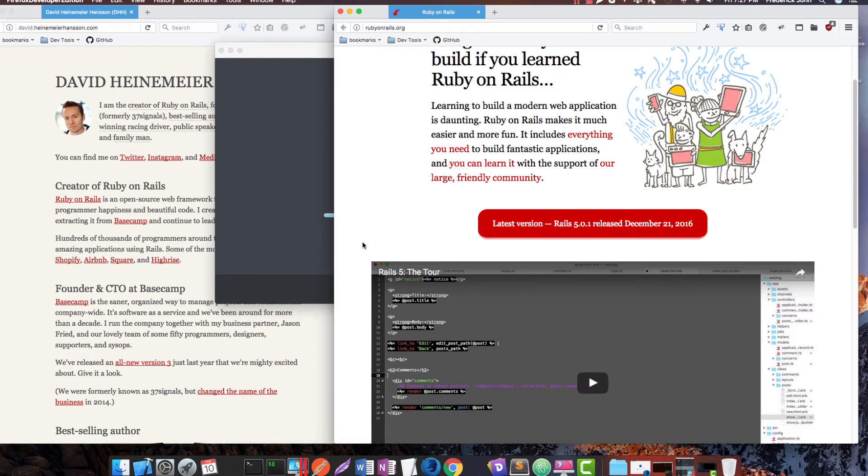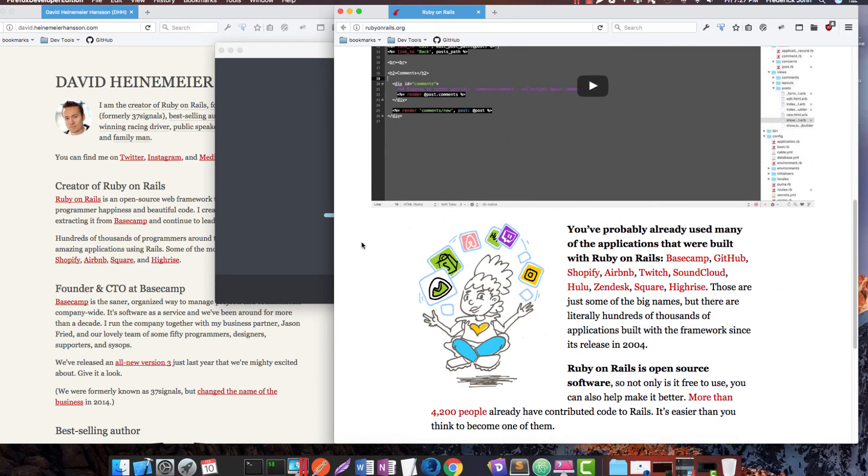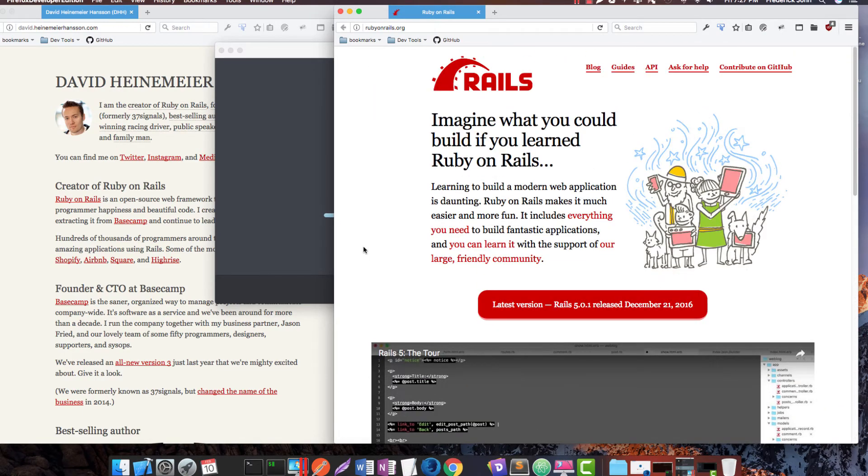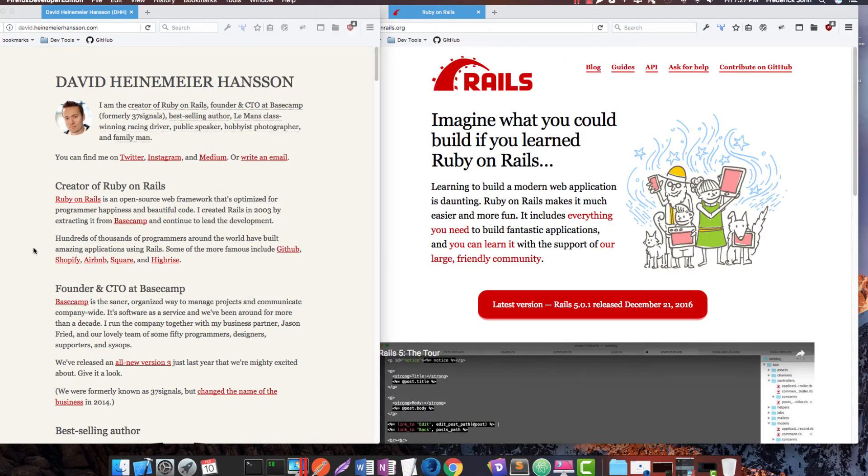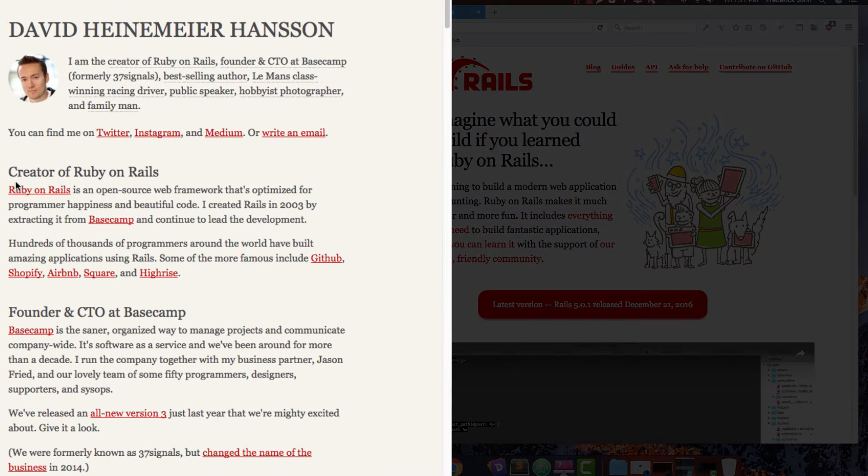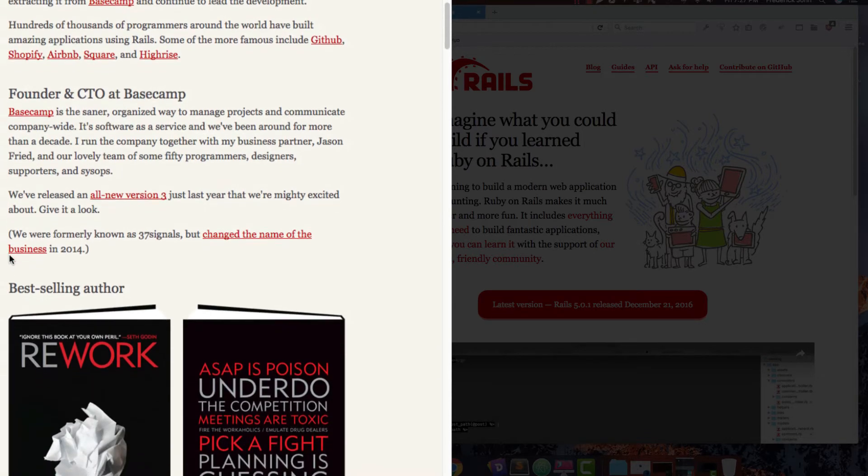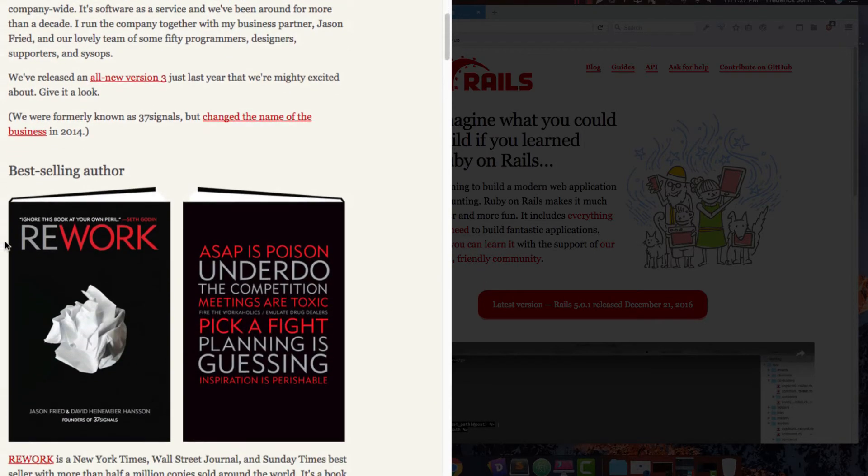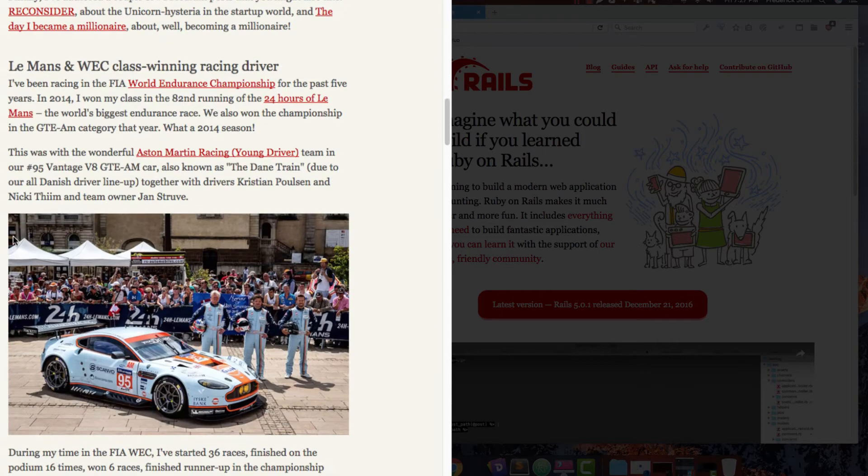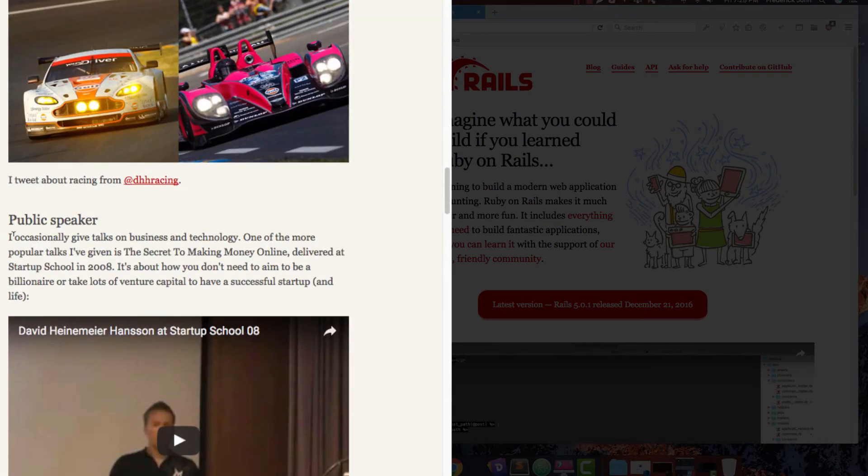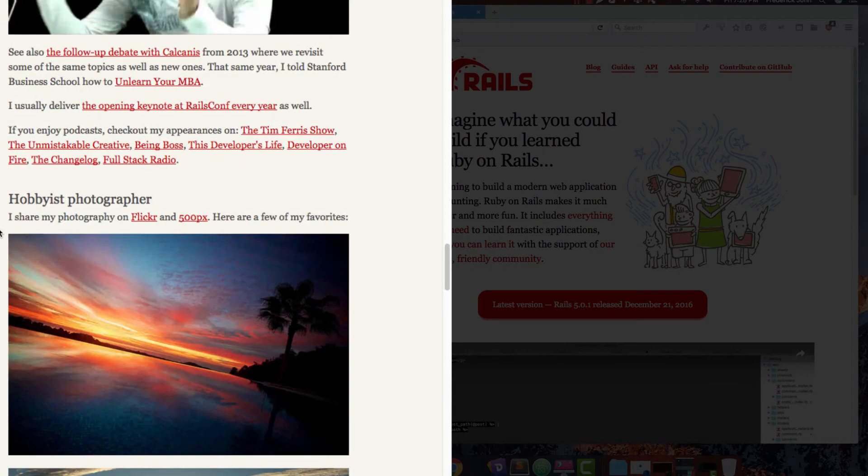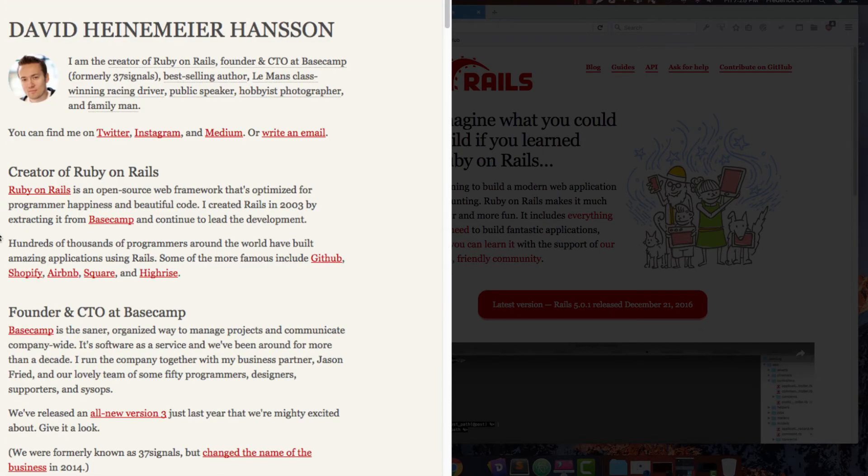Rails 5.0.1. Rails was created by DHH, this guy, this gentleman right here. He's an author, the creator of Rails, a very successful programmer, a very successful race car driver. He's a best-selling author. He's won a couple races. He does some amateur photography. Beautiful family. That's the creator of Rails.